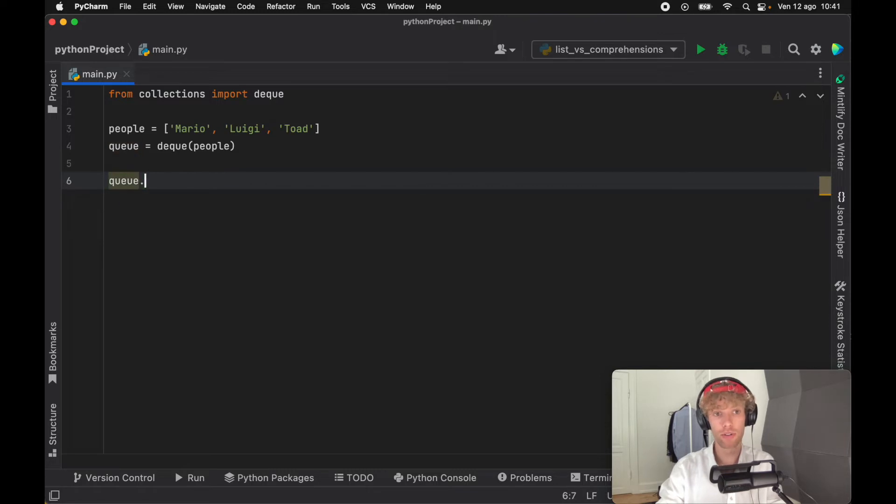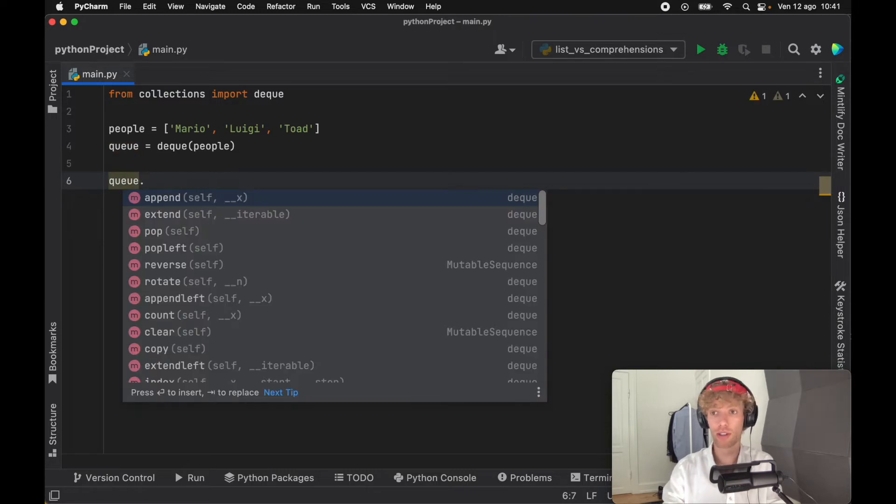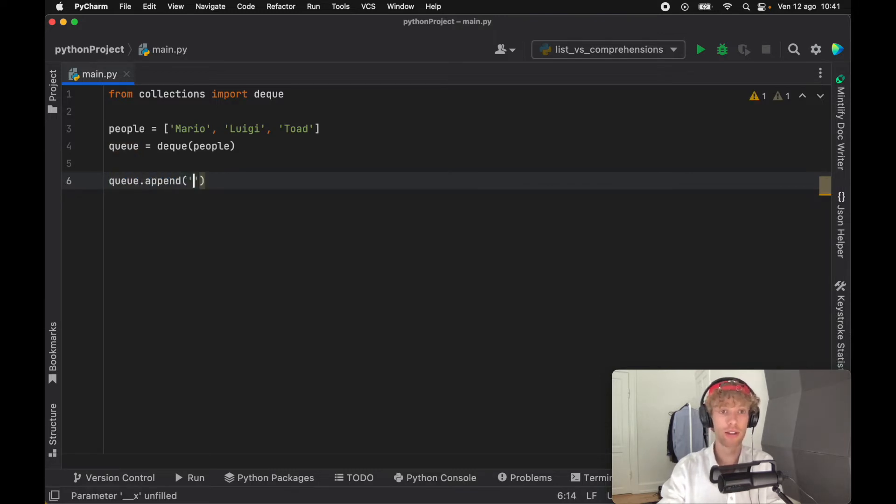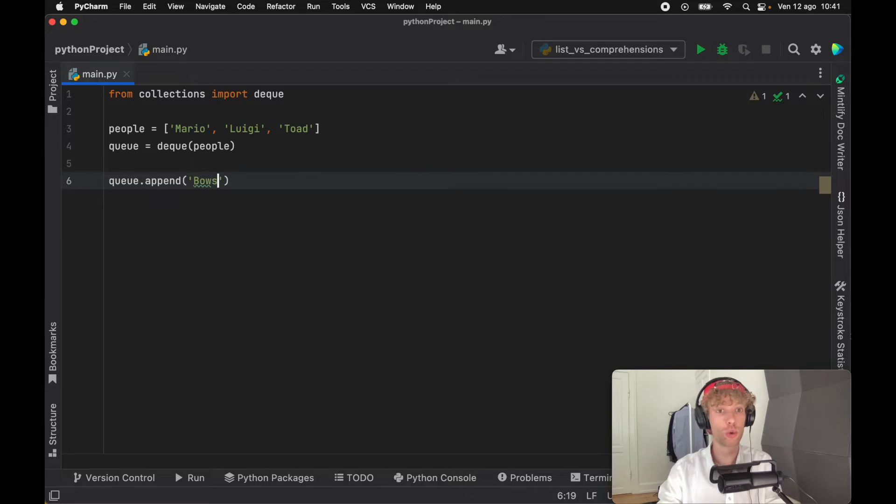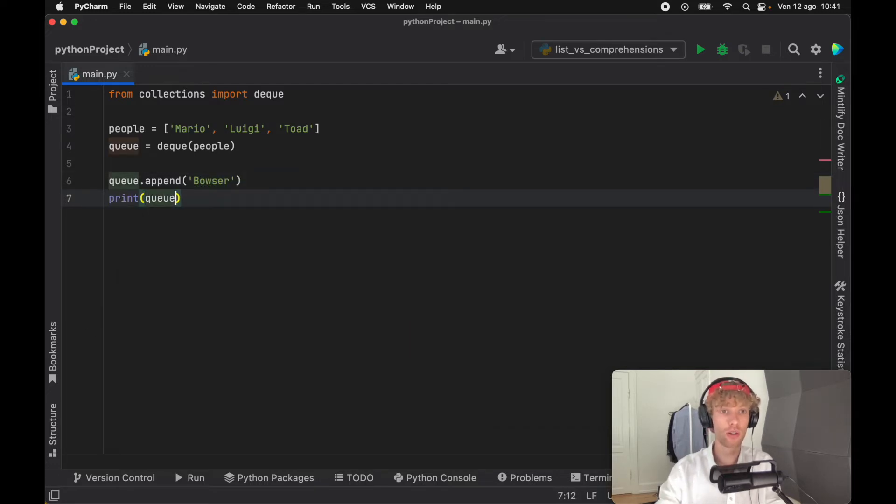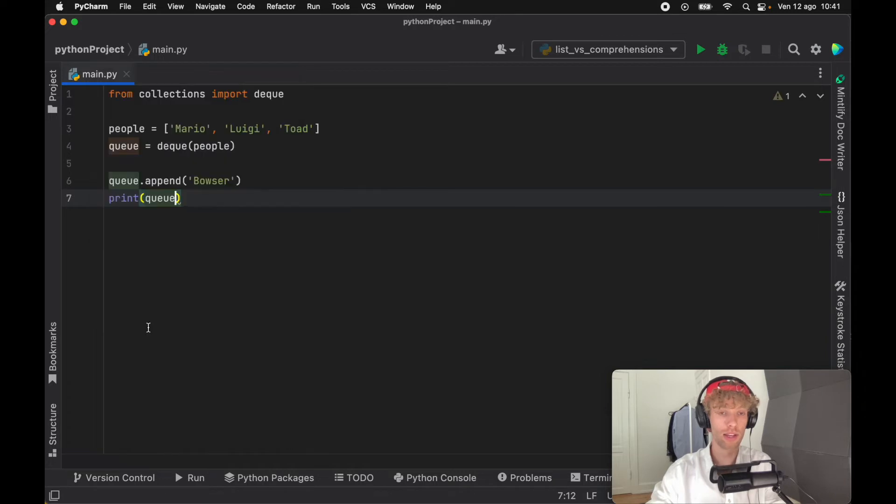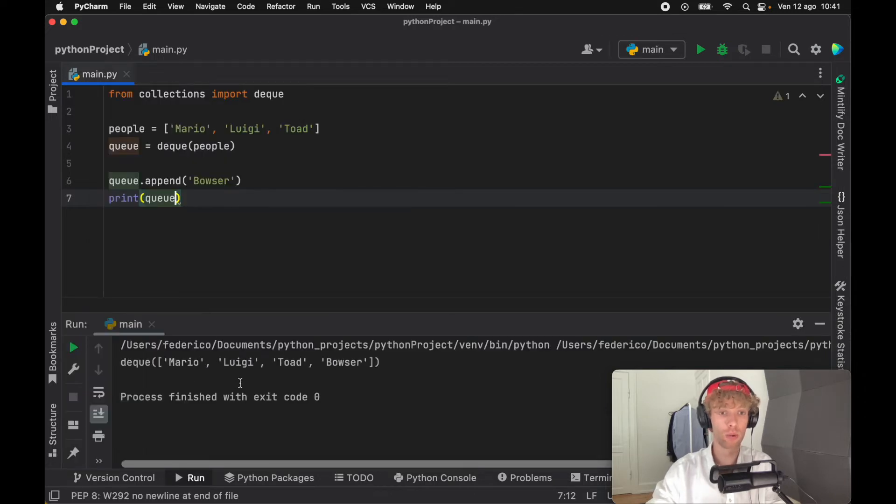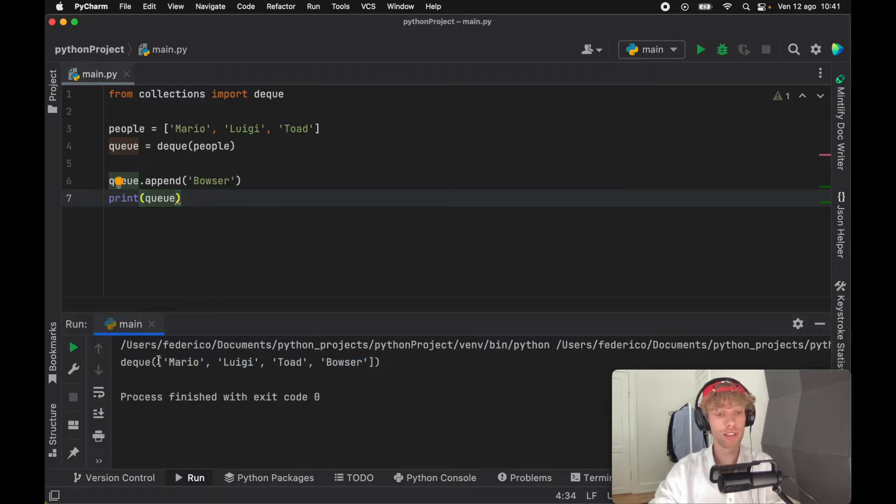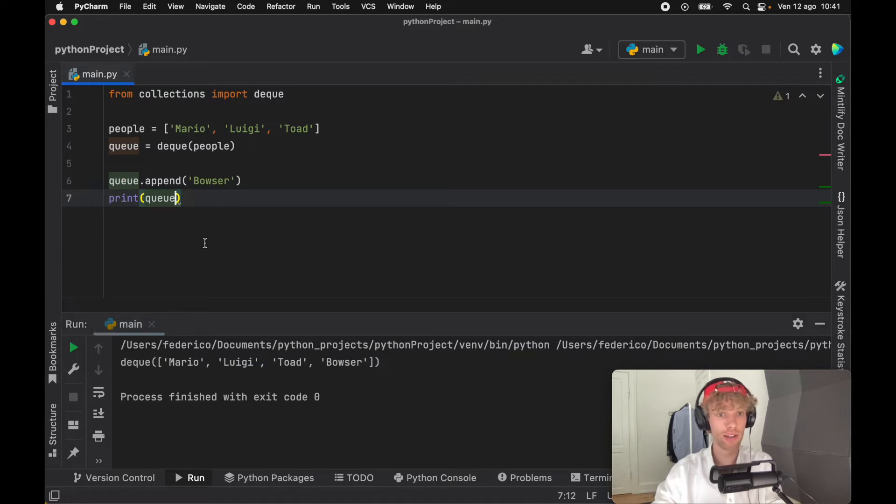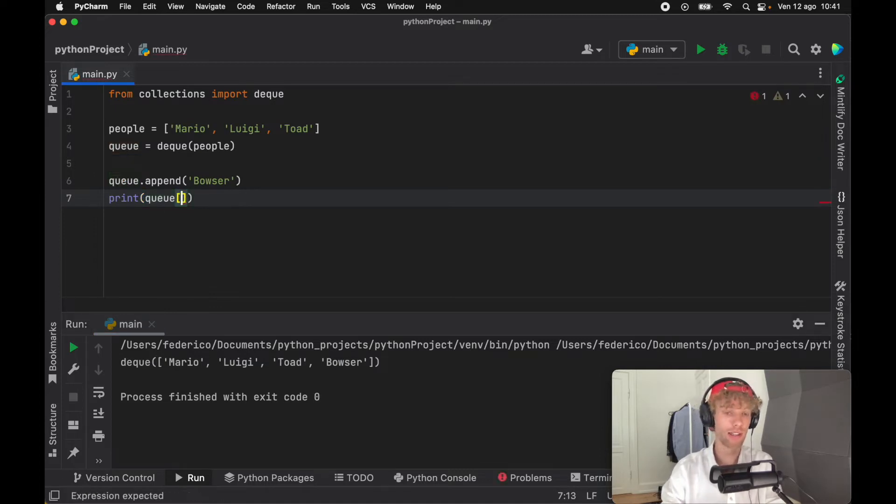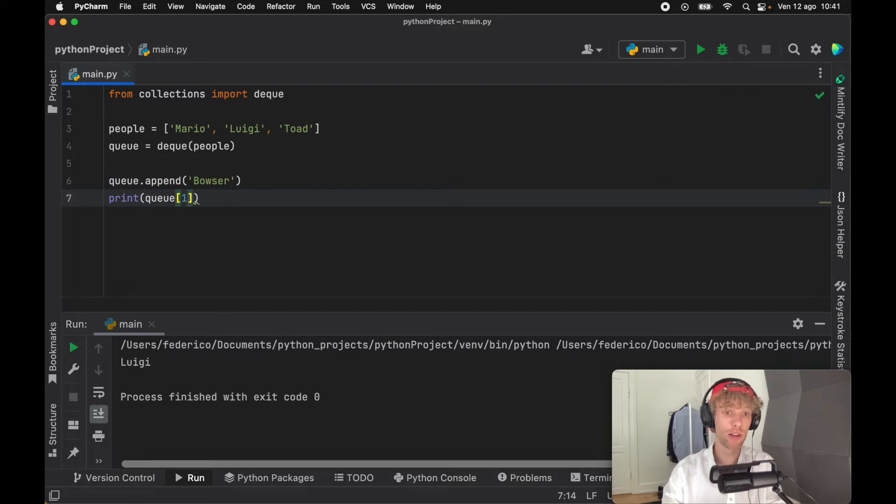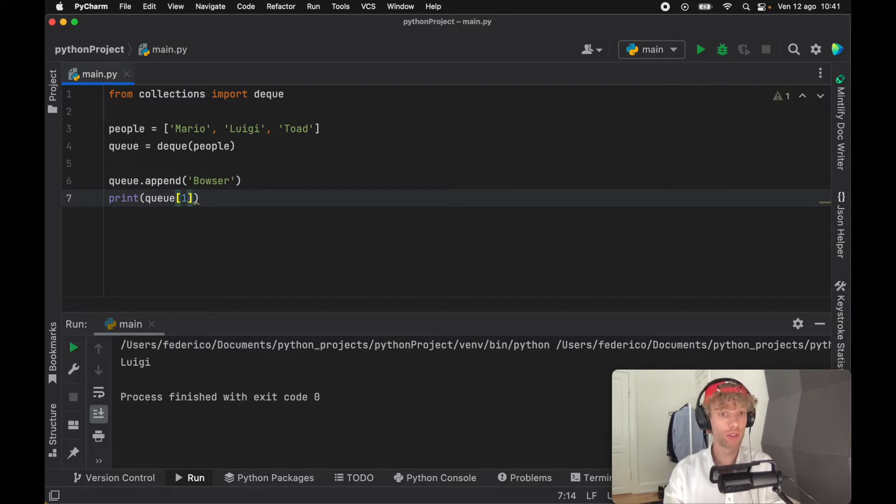The most common method is append. Let's pretend Bowser wants to join the queue. When we print this queue, we'll have Bowser at the end. The type we get back is a deque, but this can be treated as a normal list. For example, if we check the index of one, we'll get Luigi back.